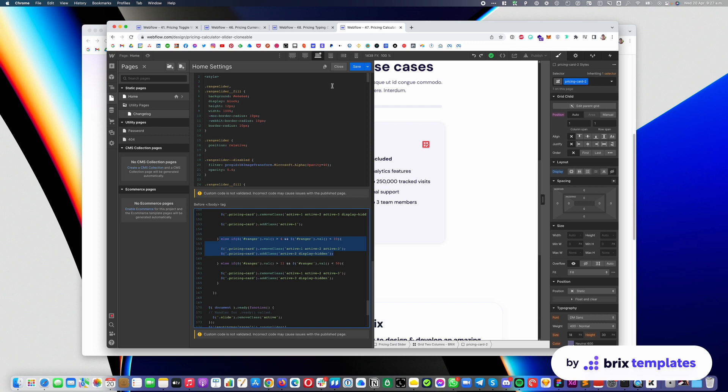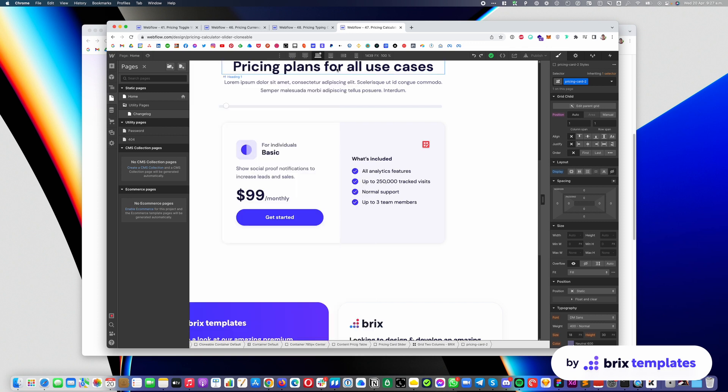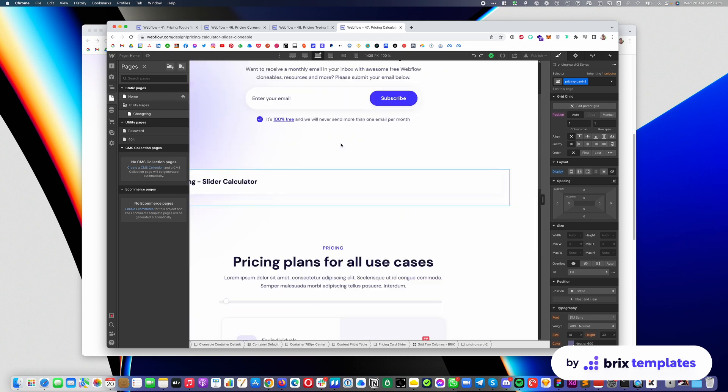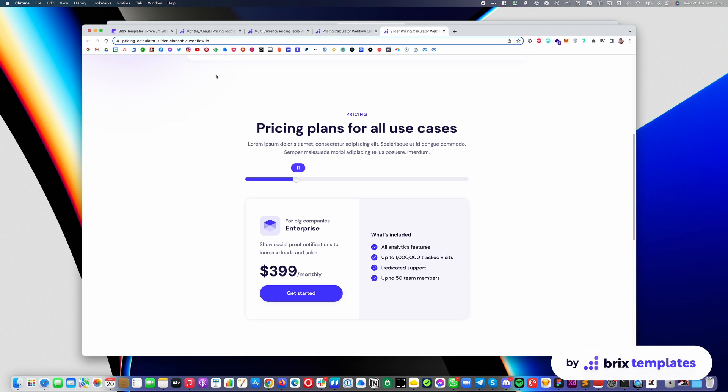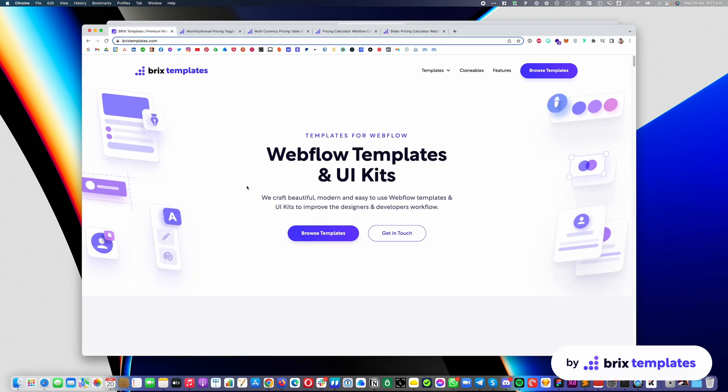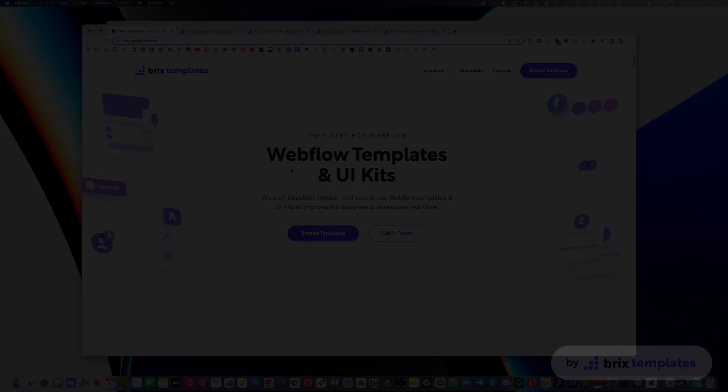So yeah, that's pretty much it for all of our pricing tables at the moment. You're going to see that with the time, we're going to release a few more just so you can have more and more clonables to easily make use of them on your website. And yeah, that is pretty much it. I hope you have a great day. Thanks for watching and see you in the next one. Bye bye.